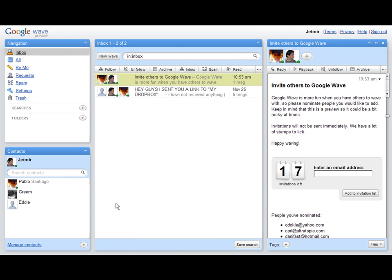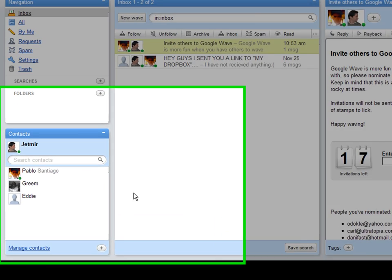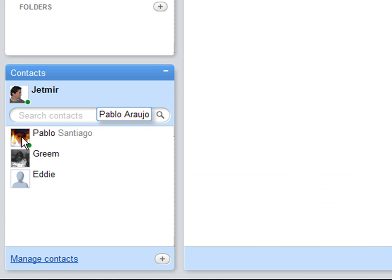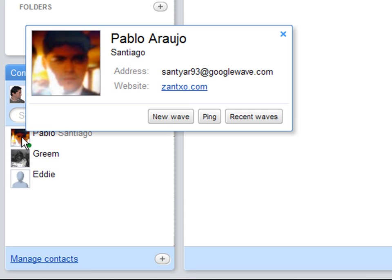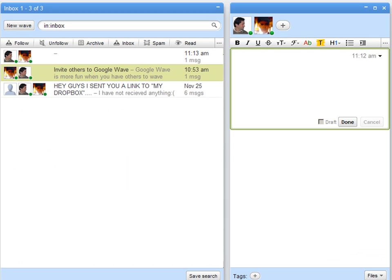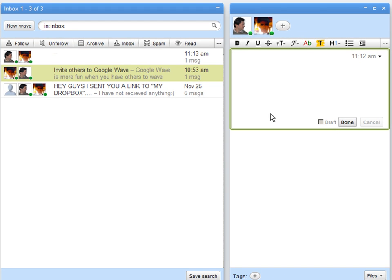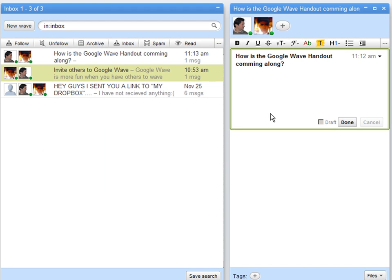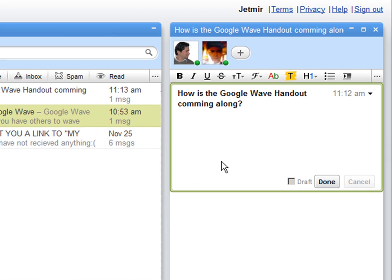Another way to send a message to my contact is by clicking on them. New wave. So let's do it. Click new wave. And here I can ask my friend a question.